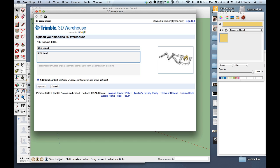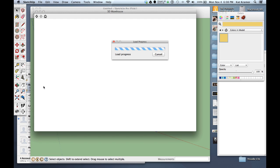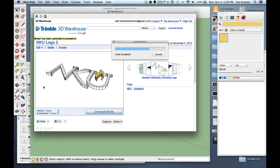And we can say insert model tile, we'll call it NKU logo number two and it's a required so we'll just say this is the NKU logo 3D for signage. And then we can put NKU, maybe university. Okay and then we'll go ahead and upload. So it's uploading it up to the 3D warehouse so if you were doing multiple signs you could actually go up and then bring this back down to add to your signage when you're working on a project and here it is.